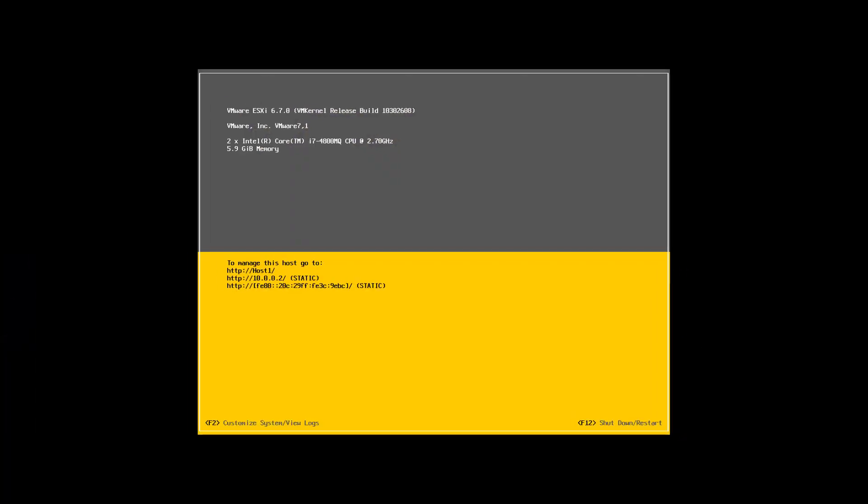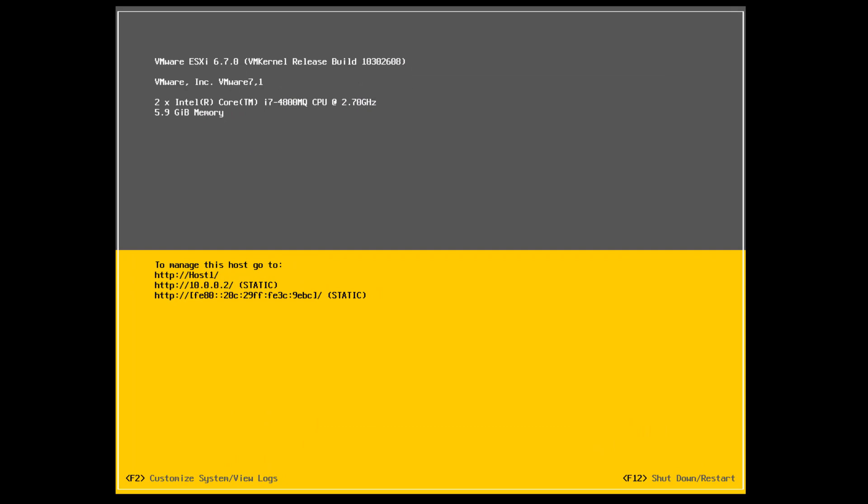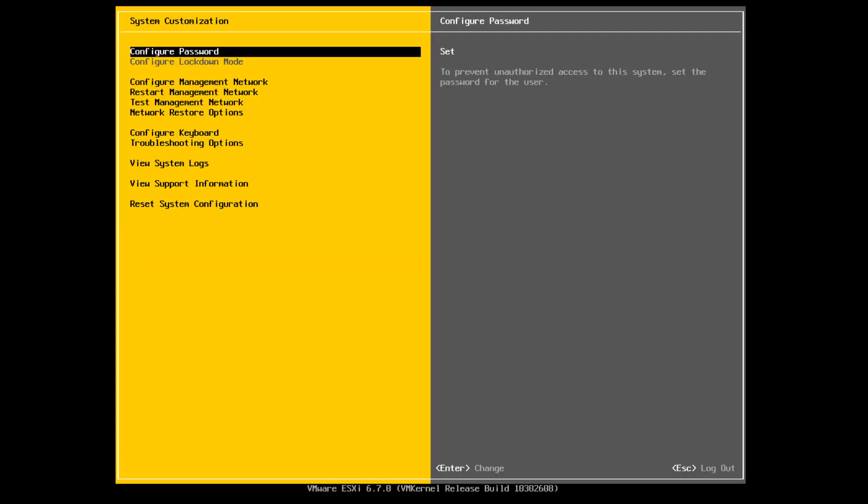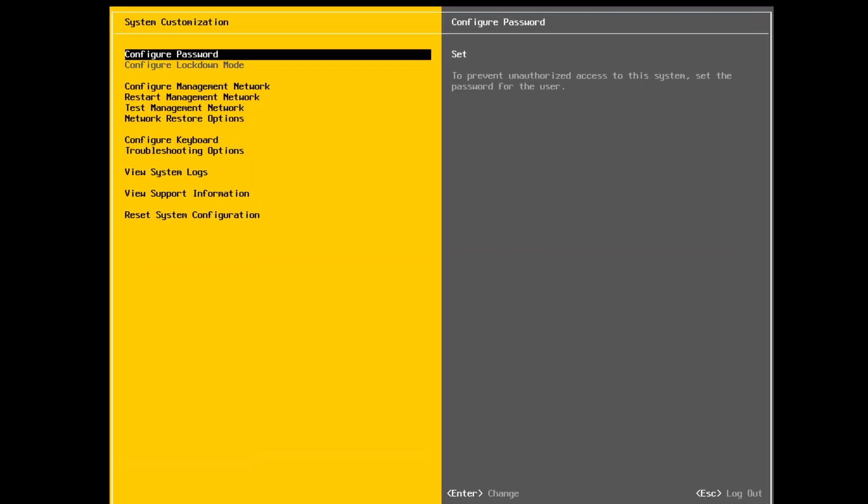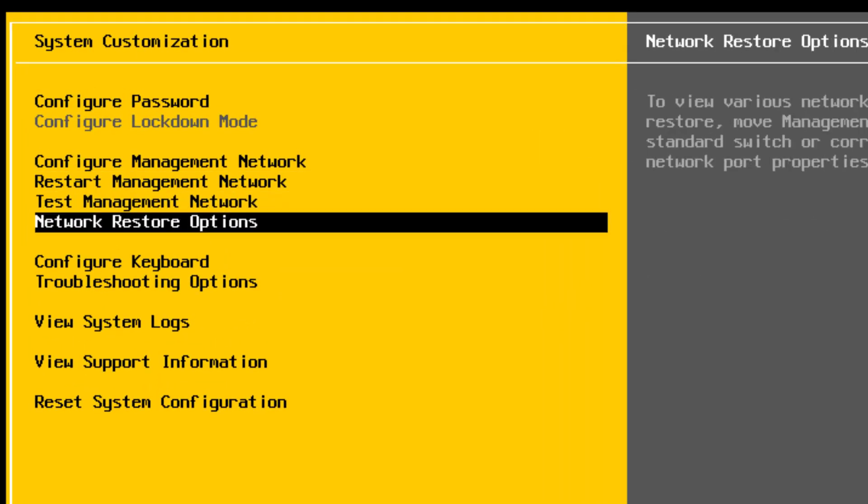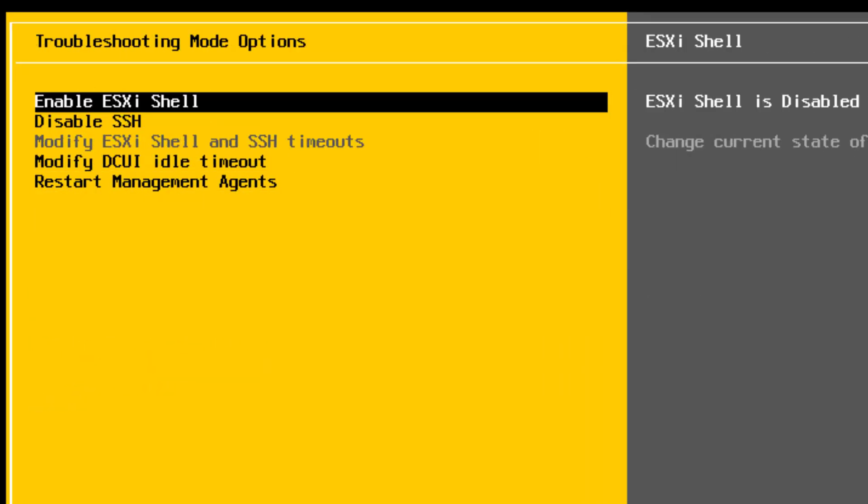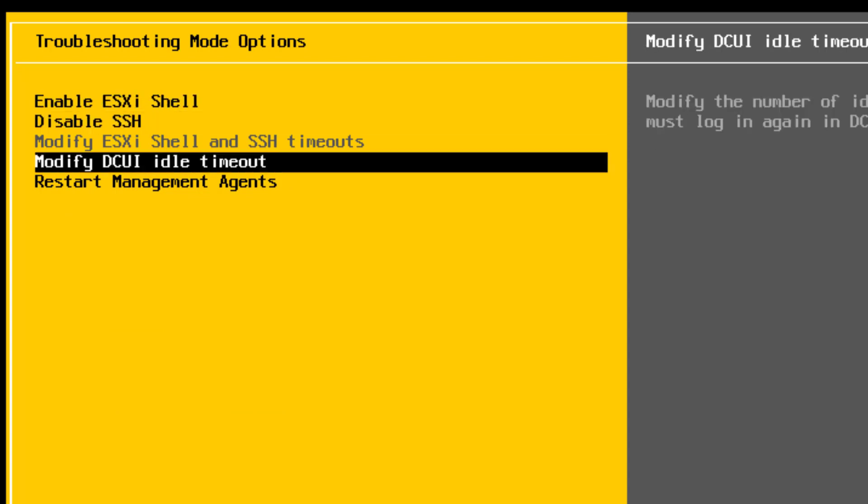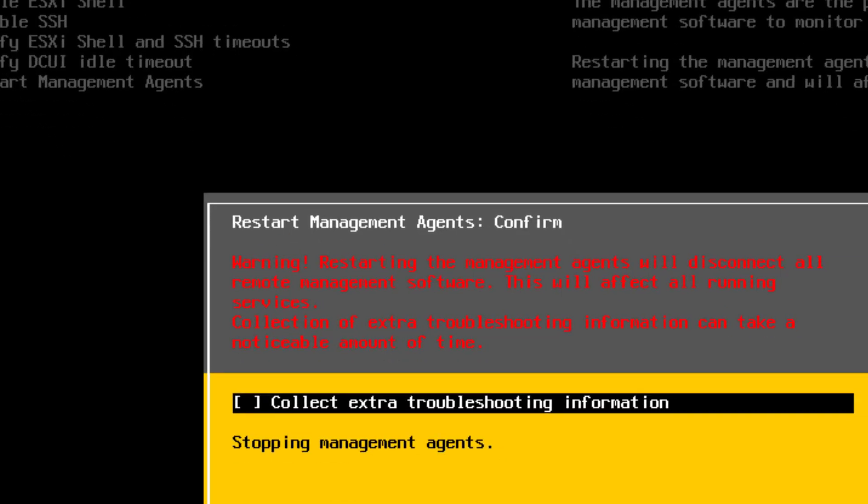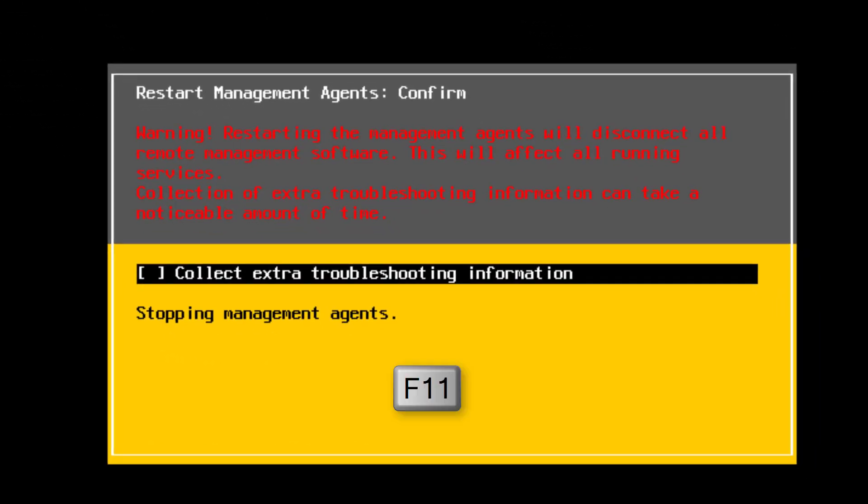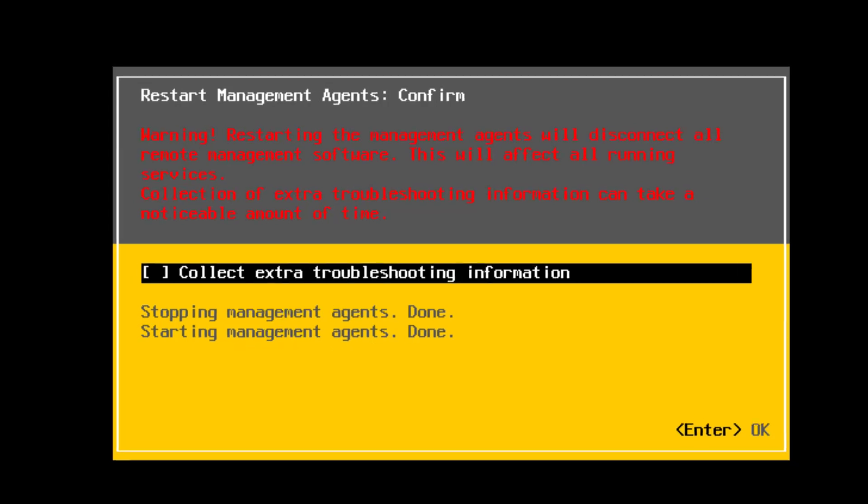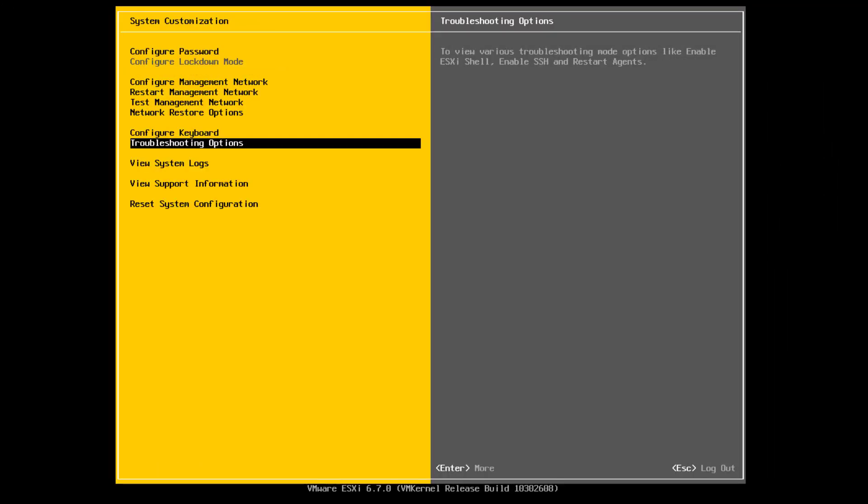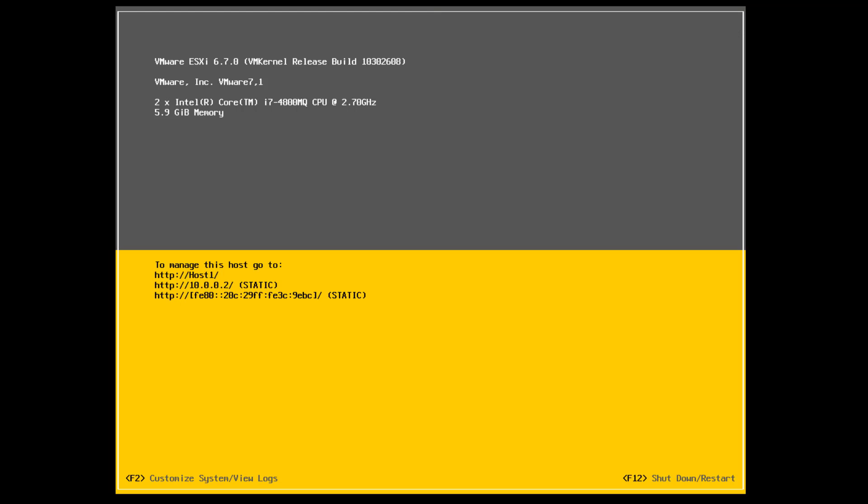Switch back to the Direct Console User Interface of the host and select Troubleshooting Options, then Restart Management Agents. Press F11 to restart the agents. Press Escape several times until you log out of the Direct Console User Interface.